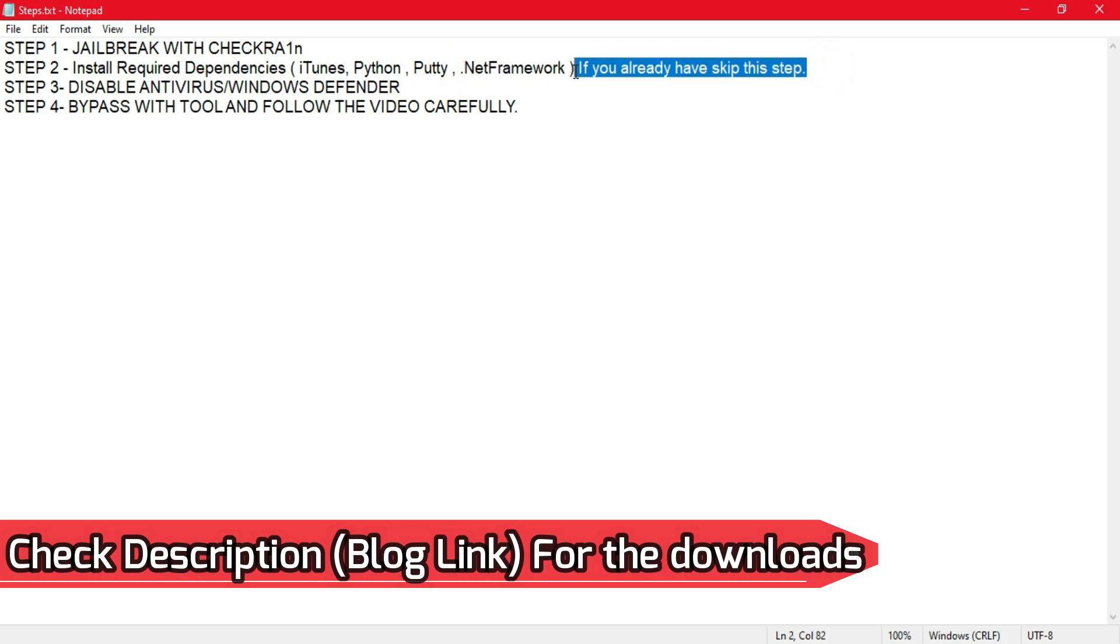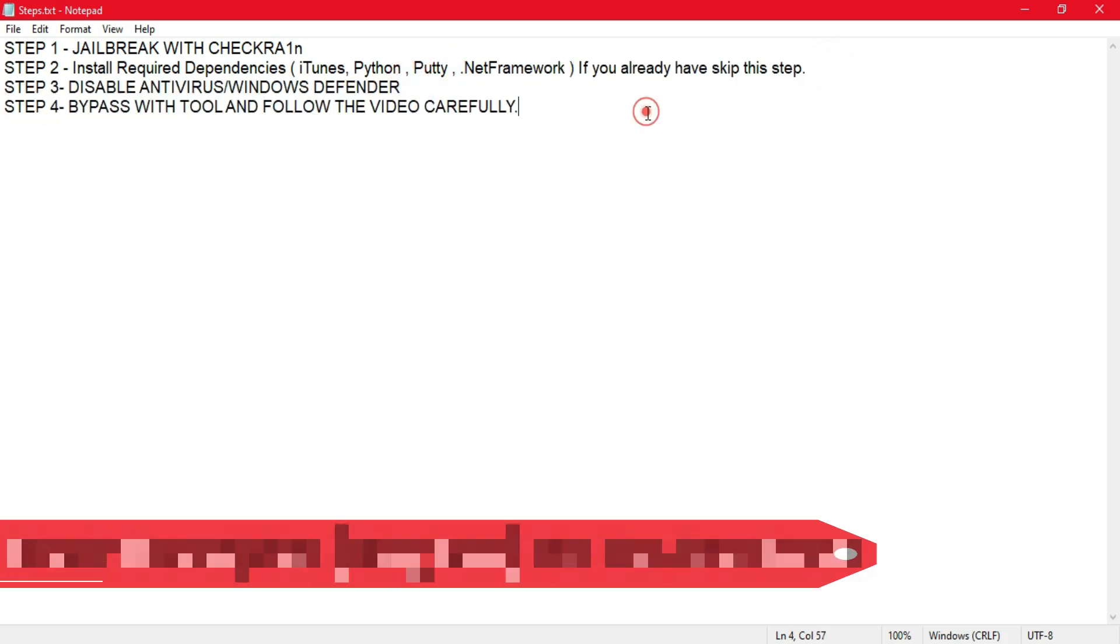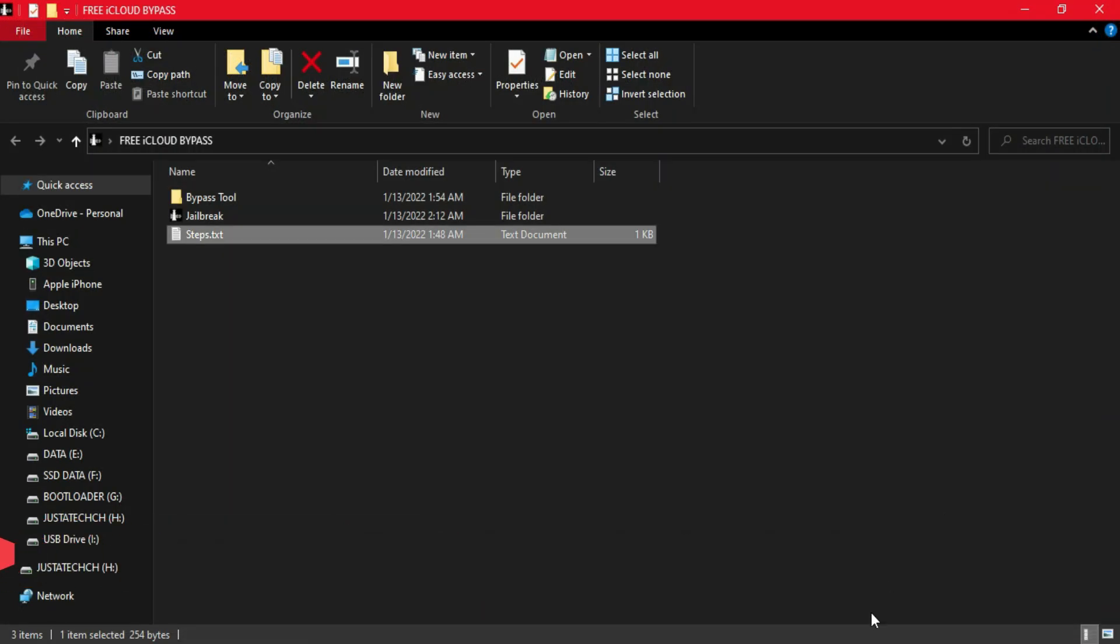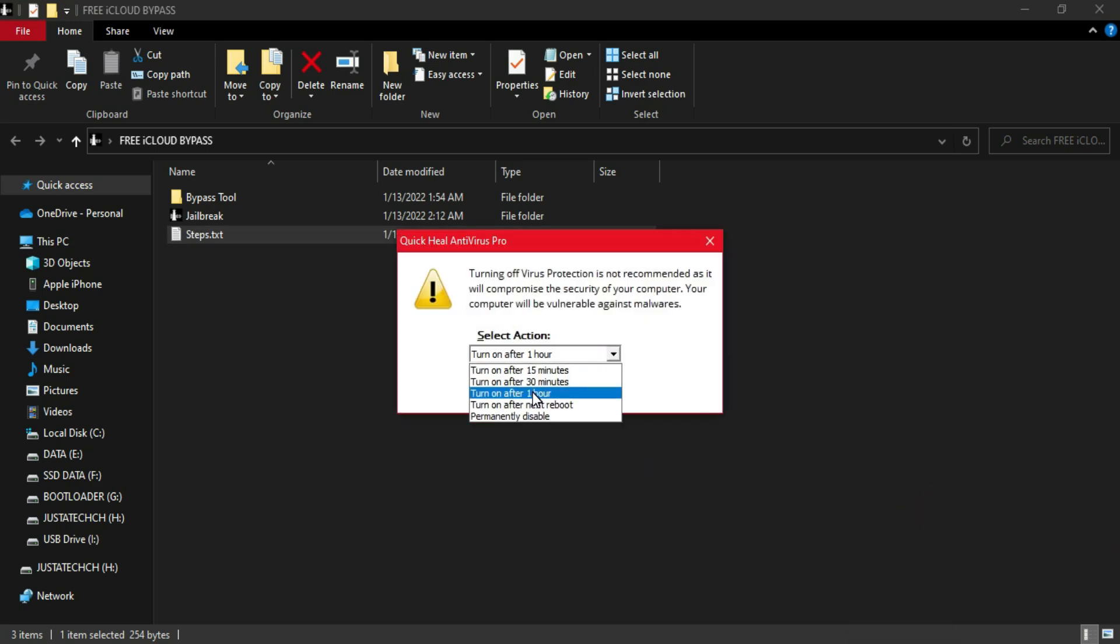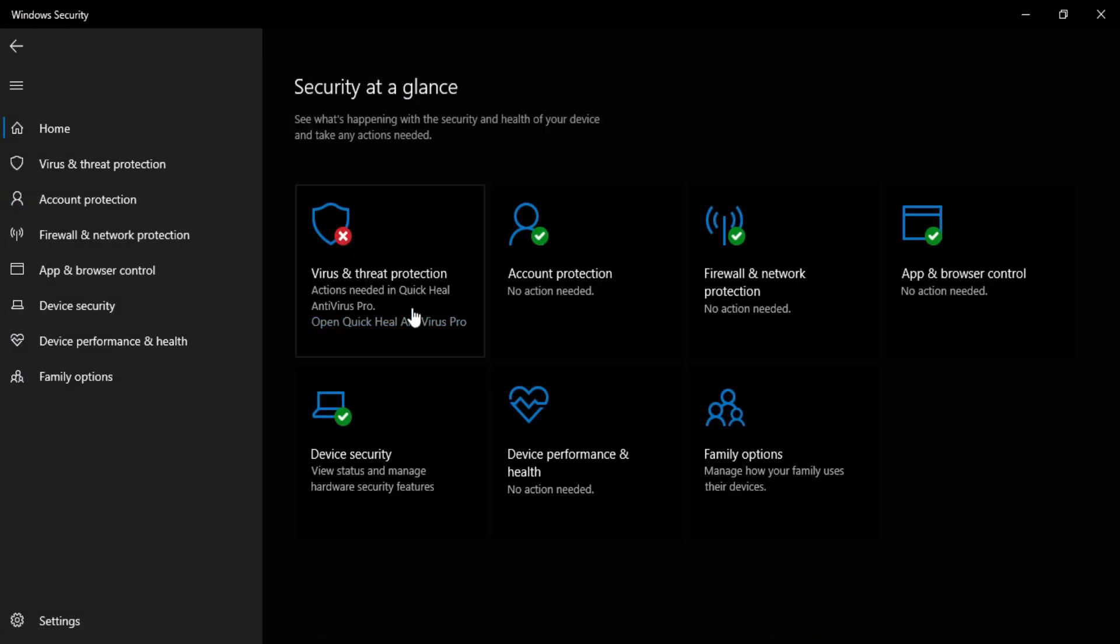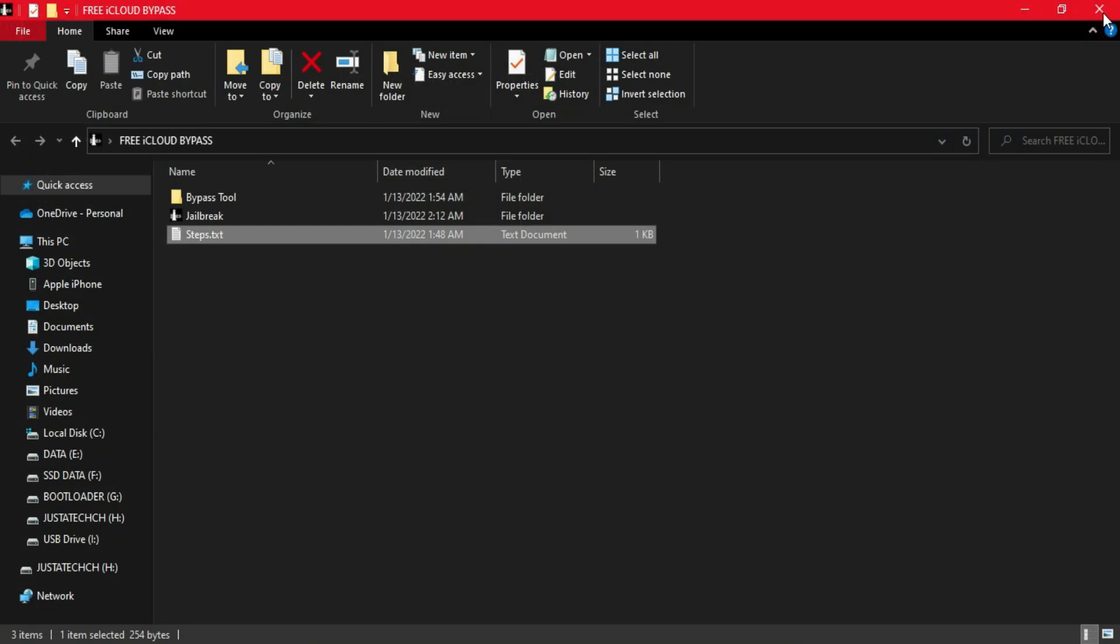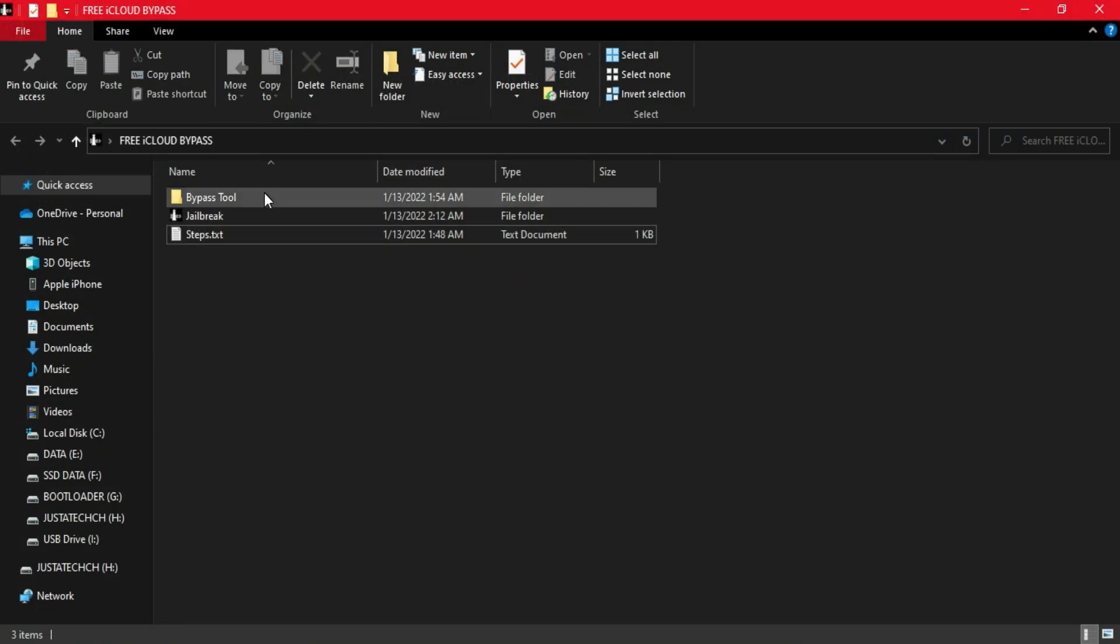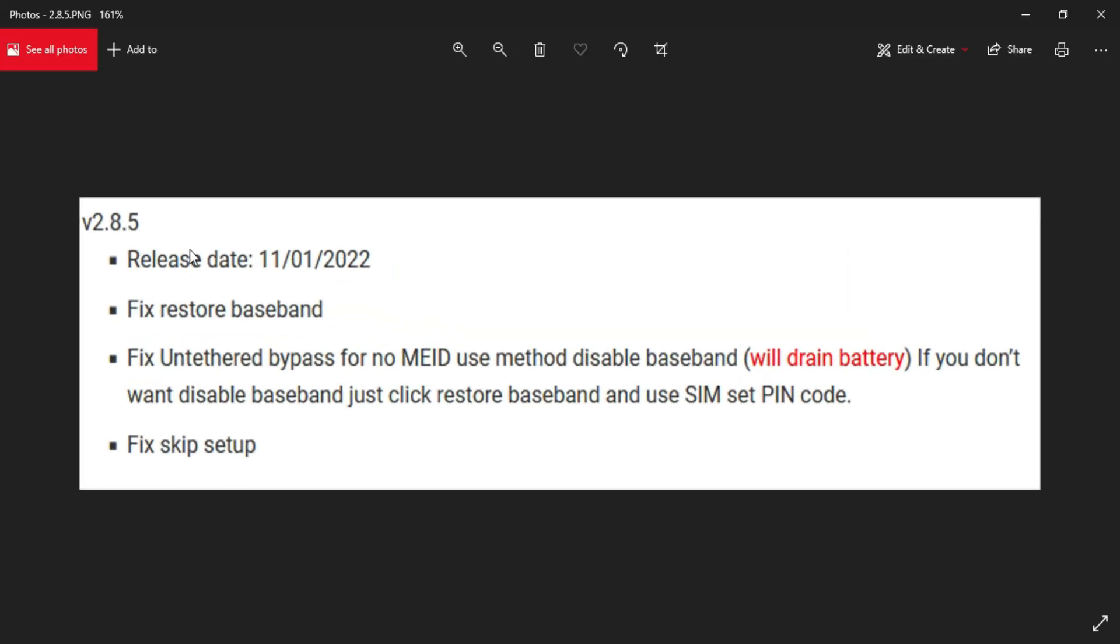Next, you need to download the latest FRP tool. All the links are in the description. You'll get my blog link, just go there and download everything. Next, you need to disable your antivirus, or if you have Windows Defender enabled, just disable that.